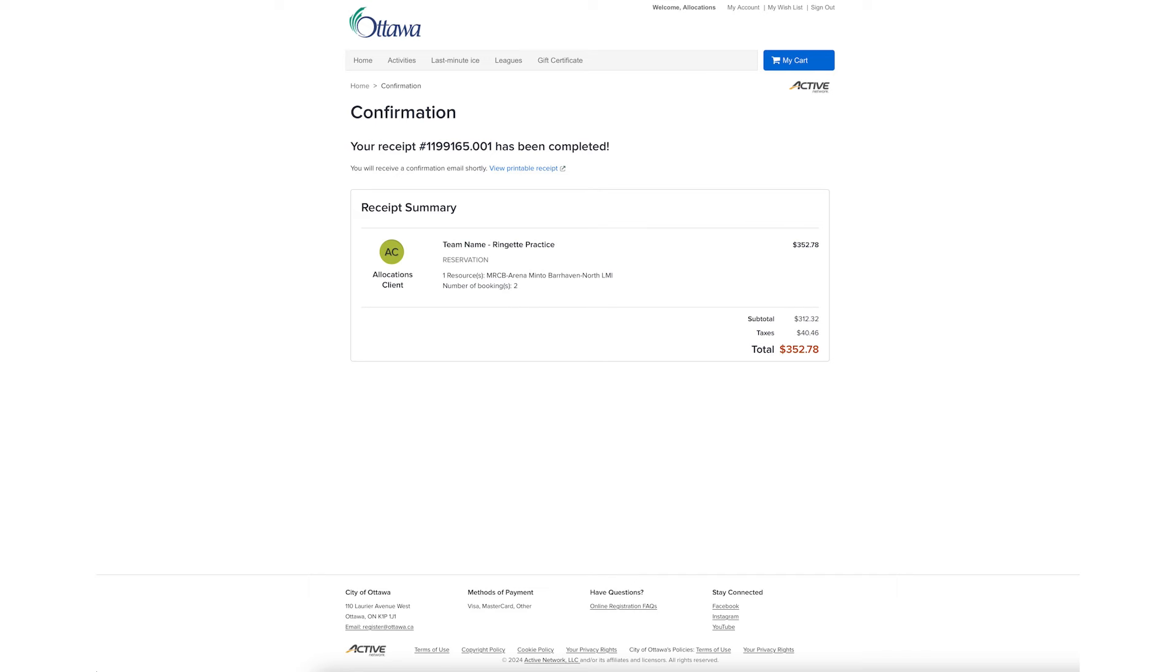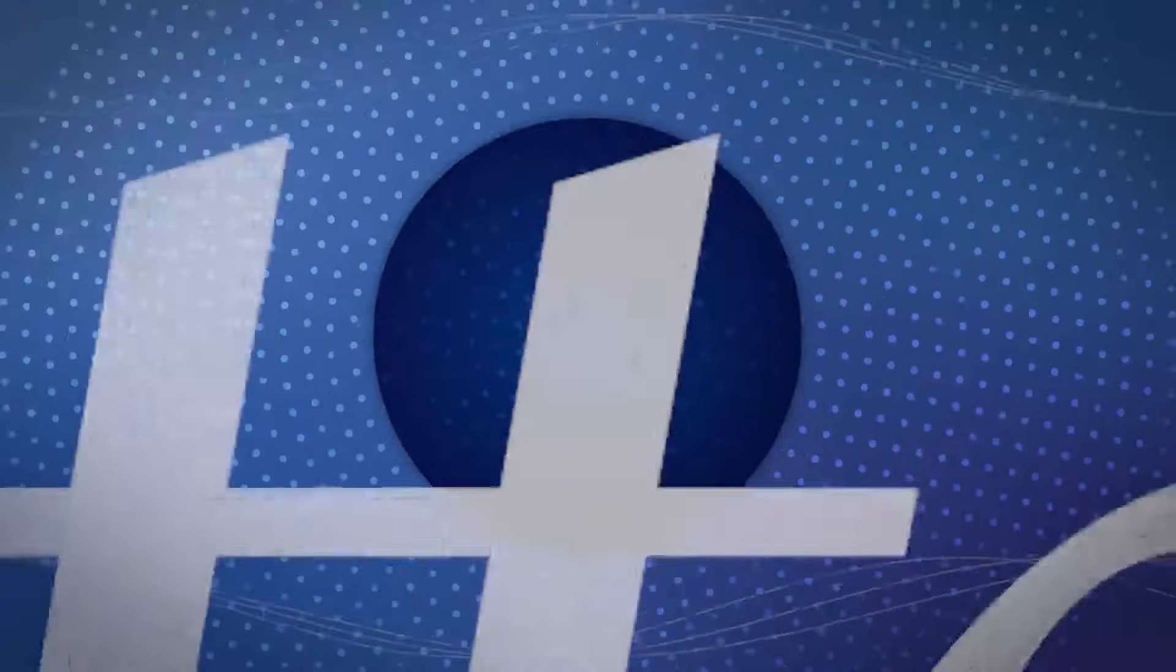Remember, all last minute ICE bookings are final sale. Last Minute ICE can be booked online no less than 24 hours in advance and no more than 15 days in advance. Thanks.